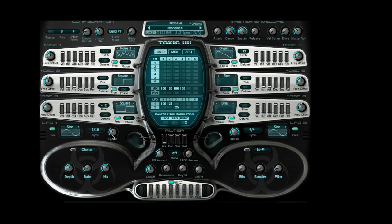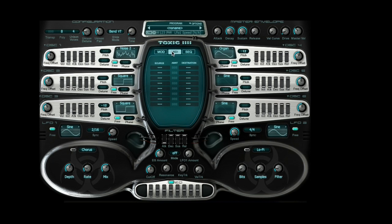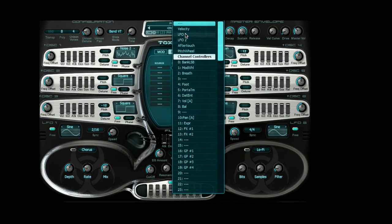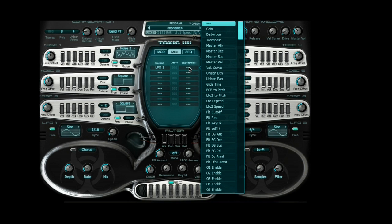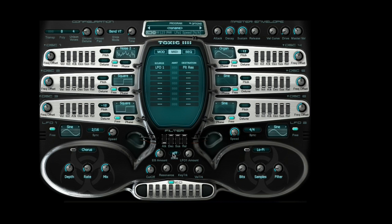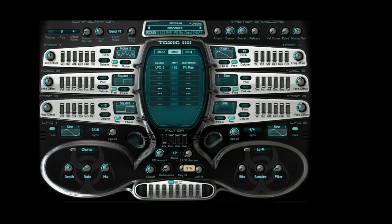Under MIDI, you're going to take your source — your source is going to be LFO 1. The destination is going to be Filter Res. You're going to change your mode on your filter and also adjust your resonance, but before you do that, make sure the amount is at 100. Now change the mode to LP and increase your EG amount. You can follow around a bit with your LFO amount. The variables you're dealing with here are EG amount, LFO amount, cutoff, and resonance.